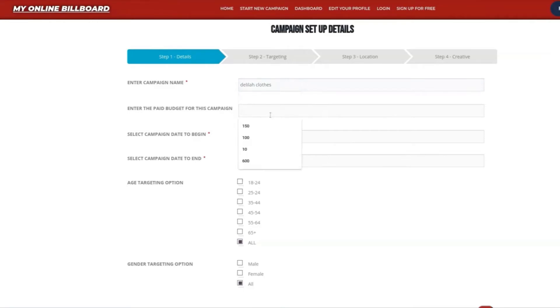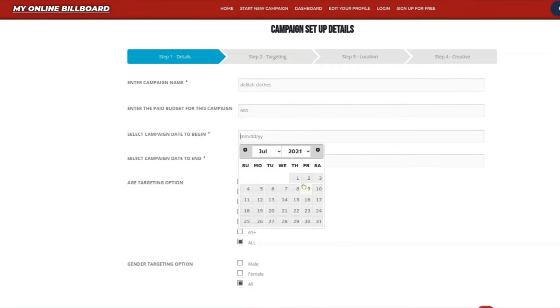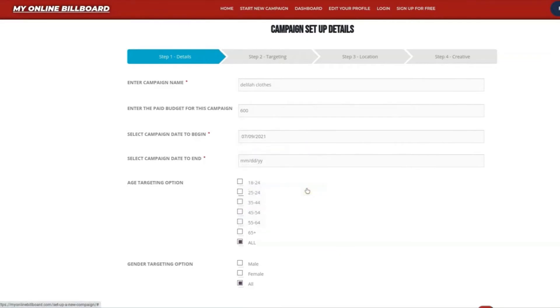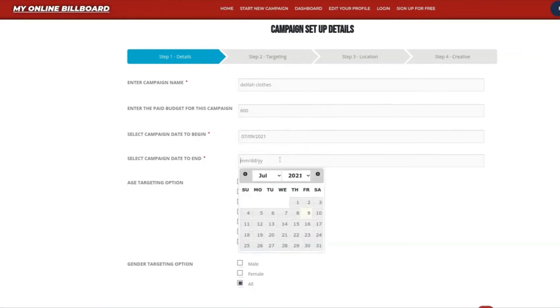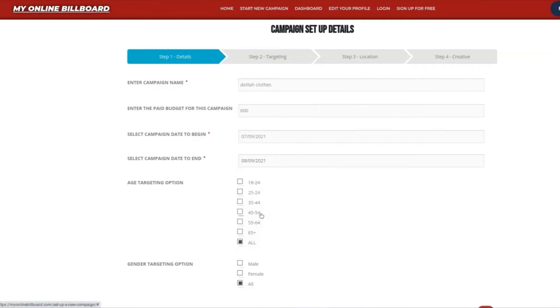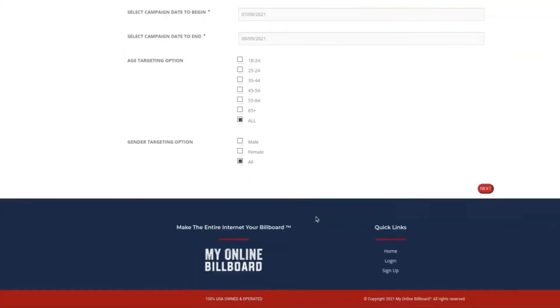We're going to enter in our budget, which was $600. We're going to have it start today, and we're going to have the $600 budget last an entire month until next month. We're going to target all people of ages, and even male and female, by selecting All.